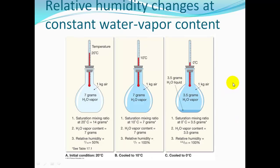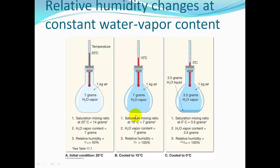Now let's see how relative humidity changes when we're changing the temperature. With one kilogram of air with 7 grams of water vapor, at 20 degrees Celsius it can hold 14 grams — 7 divided by 14 gives 50% relative humidity. Dropping the temperature to 10 degrees, the air can only hold 7 grams — 7 divided by 7 is 100% relative humidity. Dropping further to 0 degrees Celsius, the air can only hold 3.5 grams — the excess 3.5 grams has precipitated out as liquid water, leaving 3.5 grams of water vapor at 100% relative humidity.